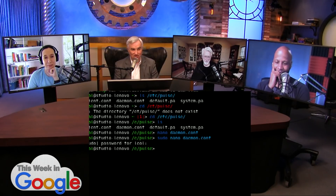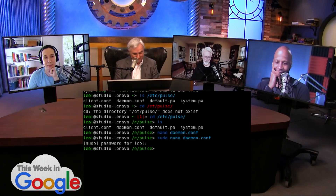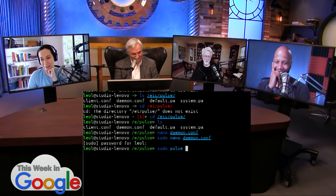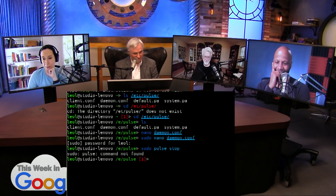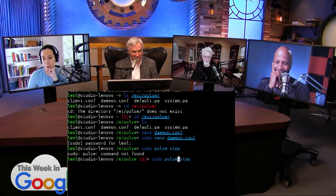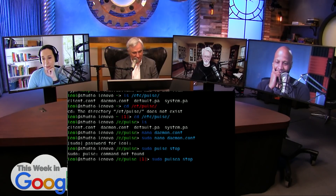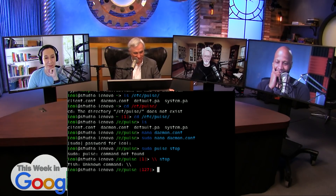Now I have to restart PulseAudio. Sudo. Pulse. I can't remember how to do that. Stop. Let's see if that works. No. Pulse audio — what is it, is it pulse audio? I should have written a set alias to fix that. I don't remember the name of the daemon. Shoot.